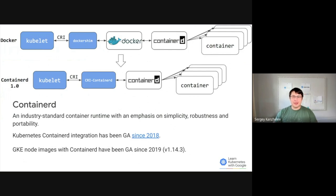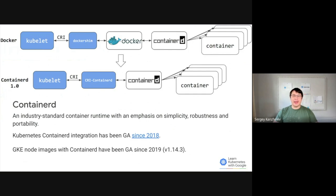Switching to Containerd as the container runtime eliminates this middleman. All the same containers can be run by Containerd as before. But now, since containers are scheduled directly with Containerd, they are not visible to Docker. So any Docker tooling or fancy UI you might have used before to check on these containers is no longer available.